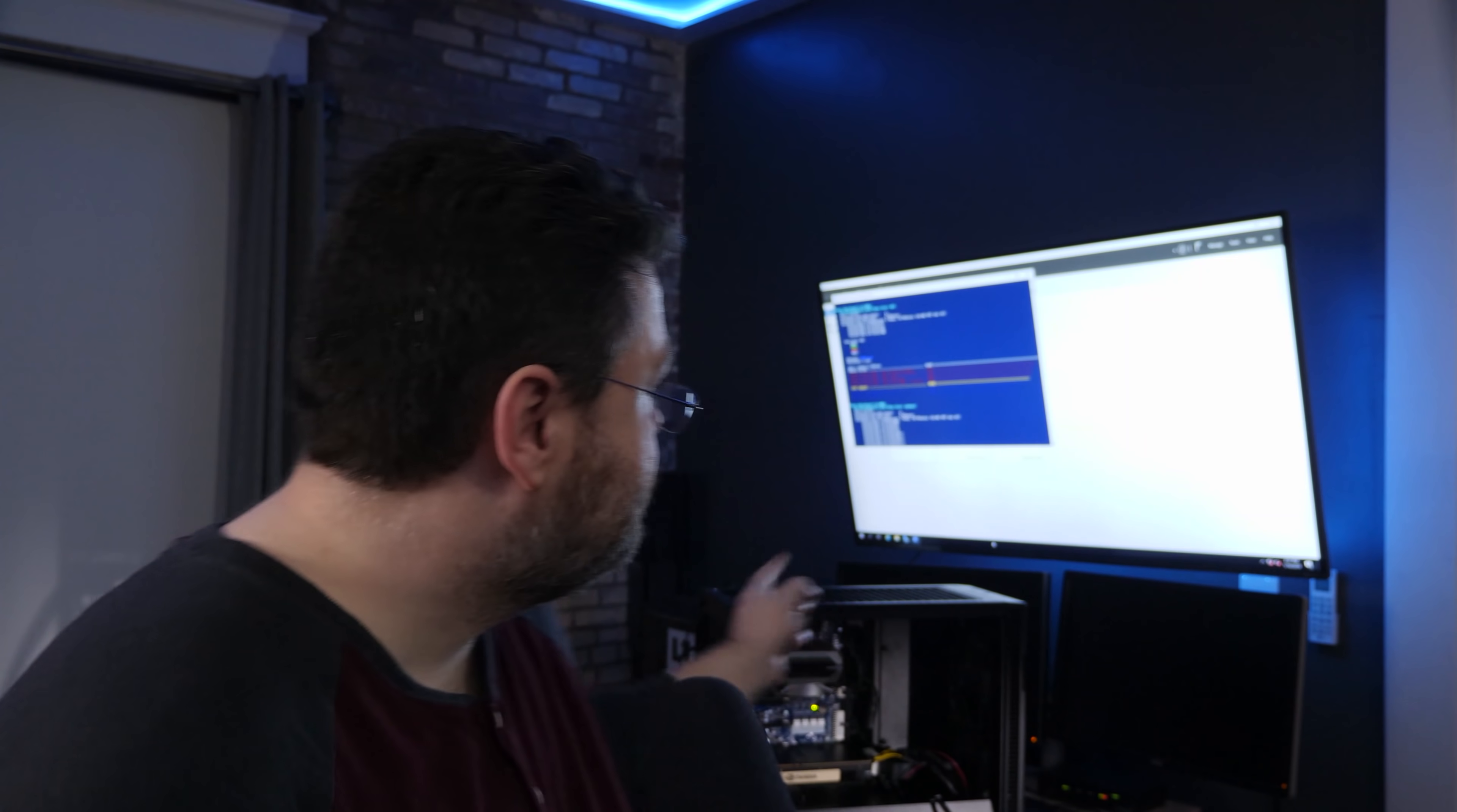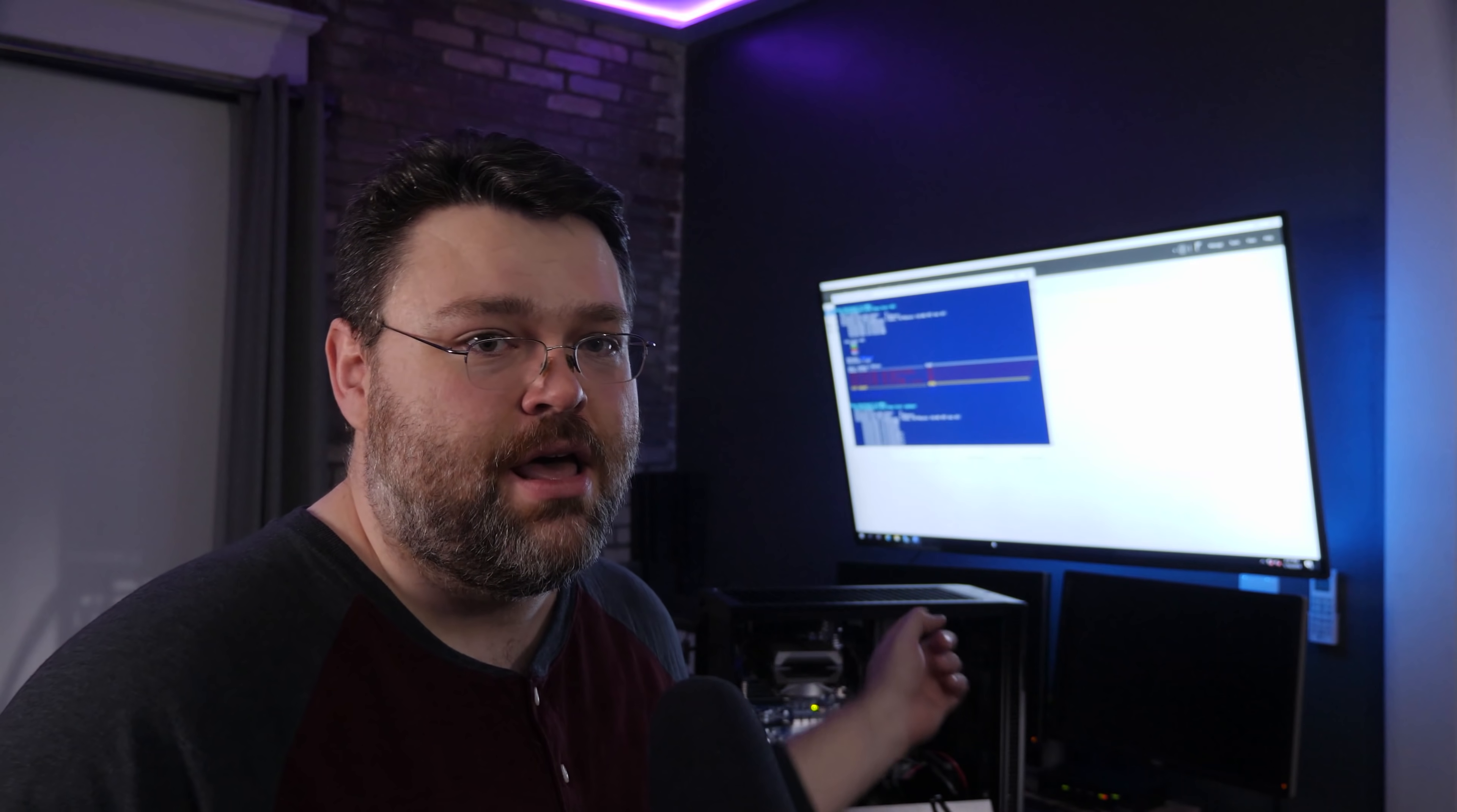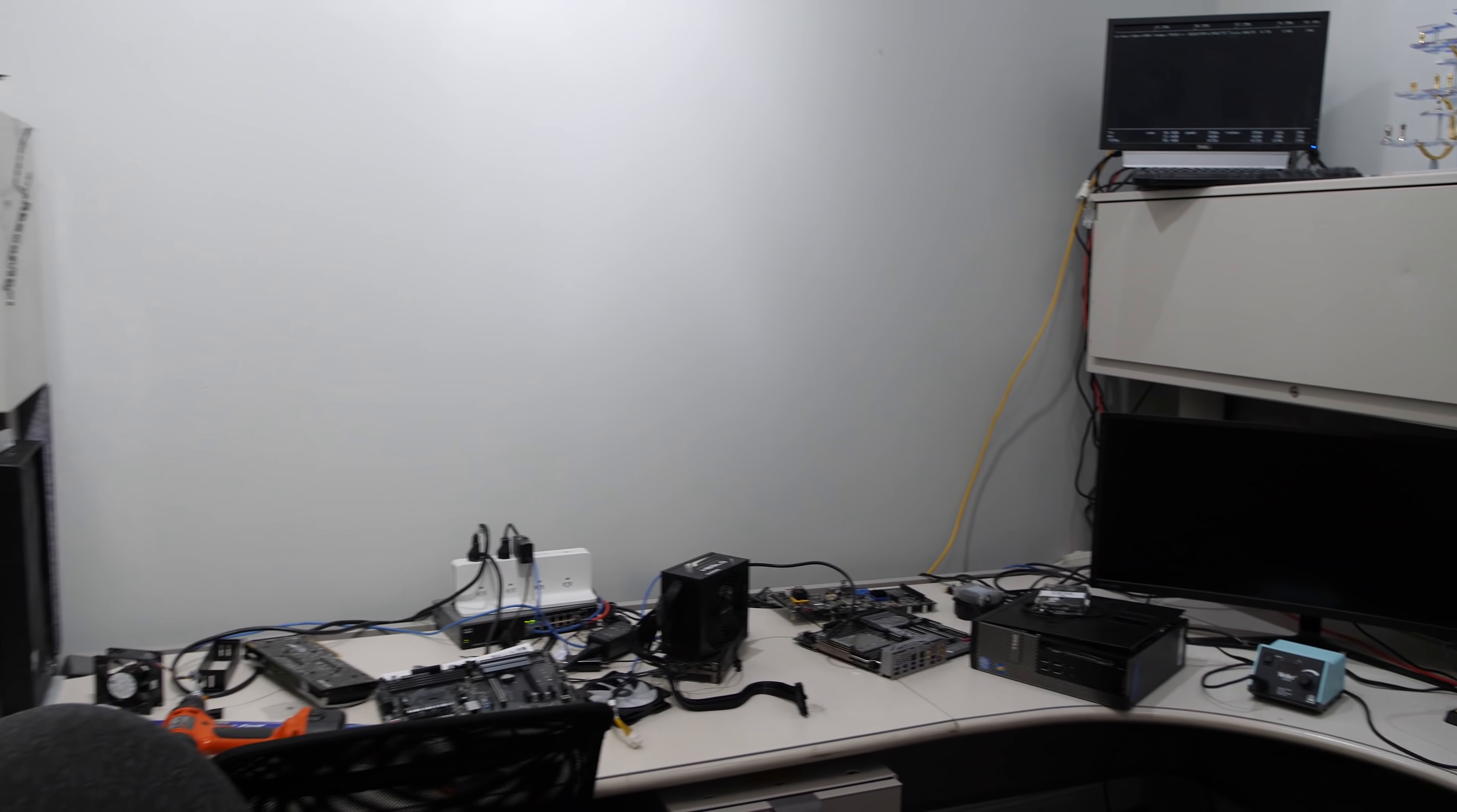Now, behold, this is my EPYC workstation. Now, I've had a lot of questions about building such a beastly workstation. But the good news is, Gigabyte makes it even easier than what I've done here.